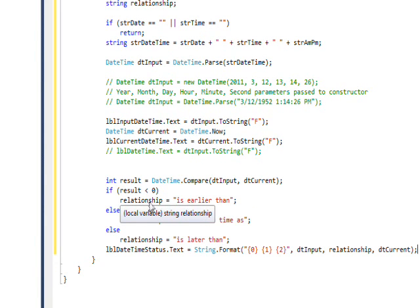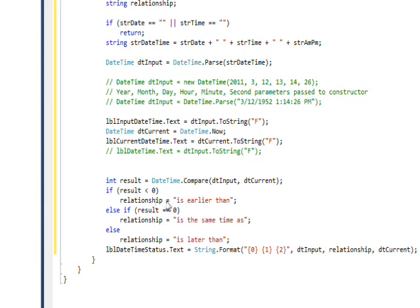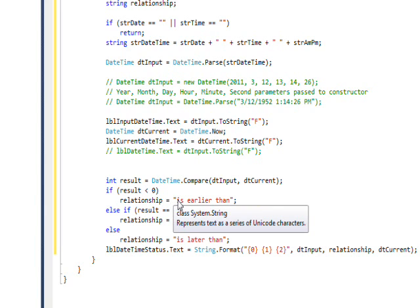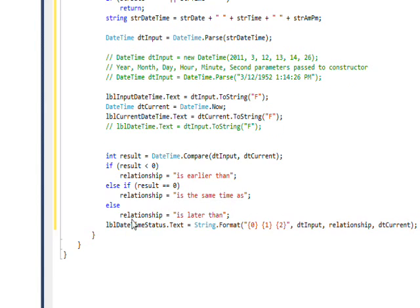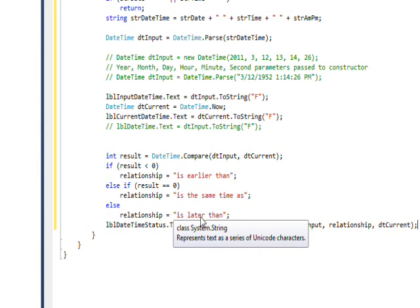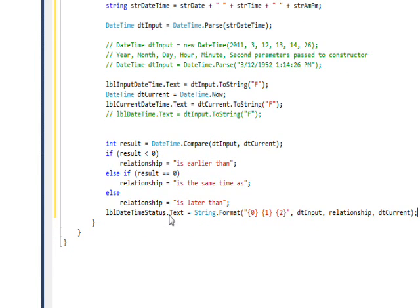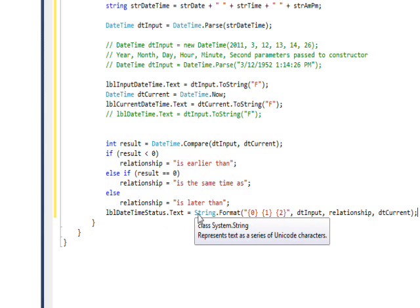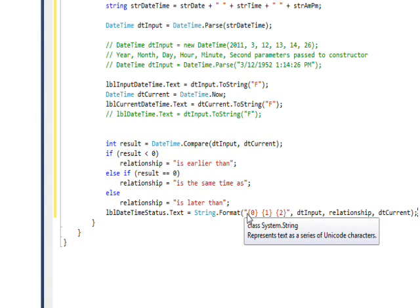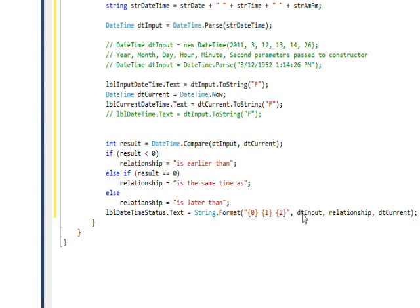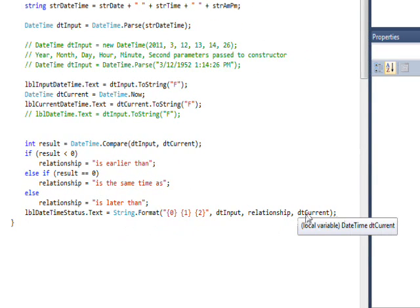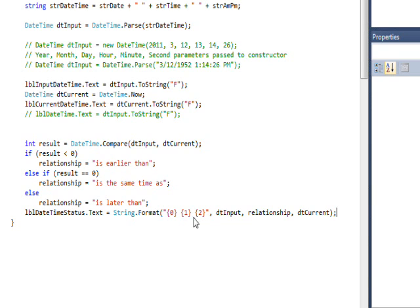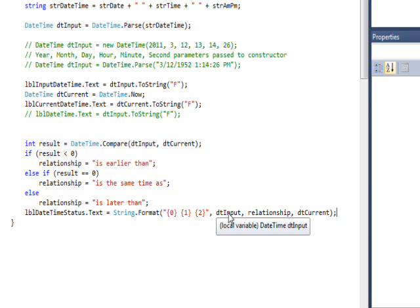Then I set the relationship variable according to this criteria: if it's less than zero, I say 'is earlier than,' if it's equal to zero, I say 'is the same time as,' and if it's later than, I say 'is later than.' Then for the status label, I simply use a string format to print out these three prongs: the input date, the relationship, and the current date. I just have brace 0 to get the first variable in the list, brace 1 to get the second variable in the list, and brace 2 to get the third variable.